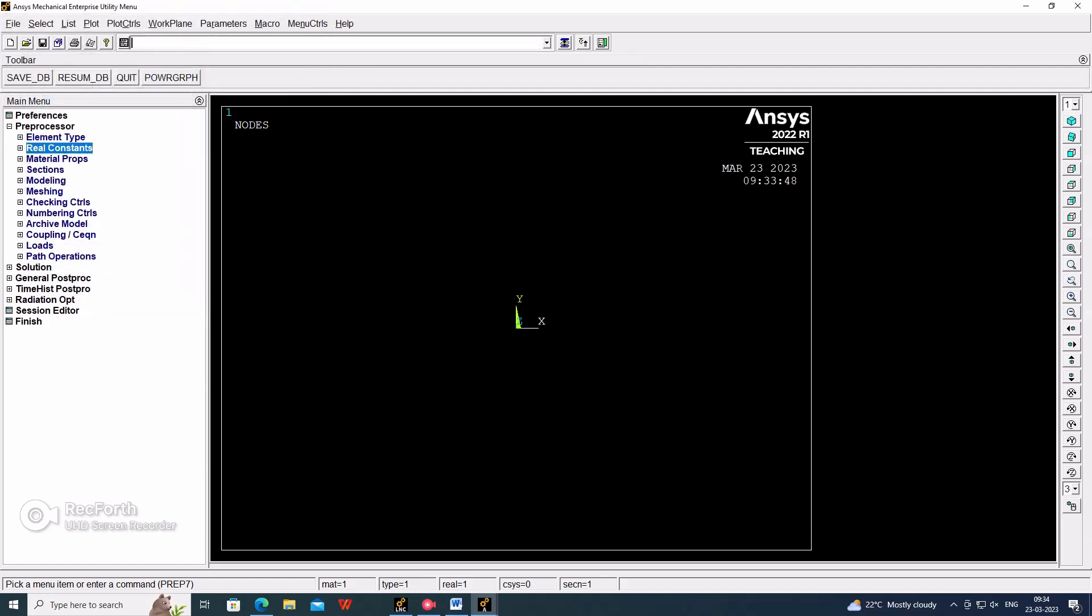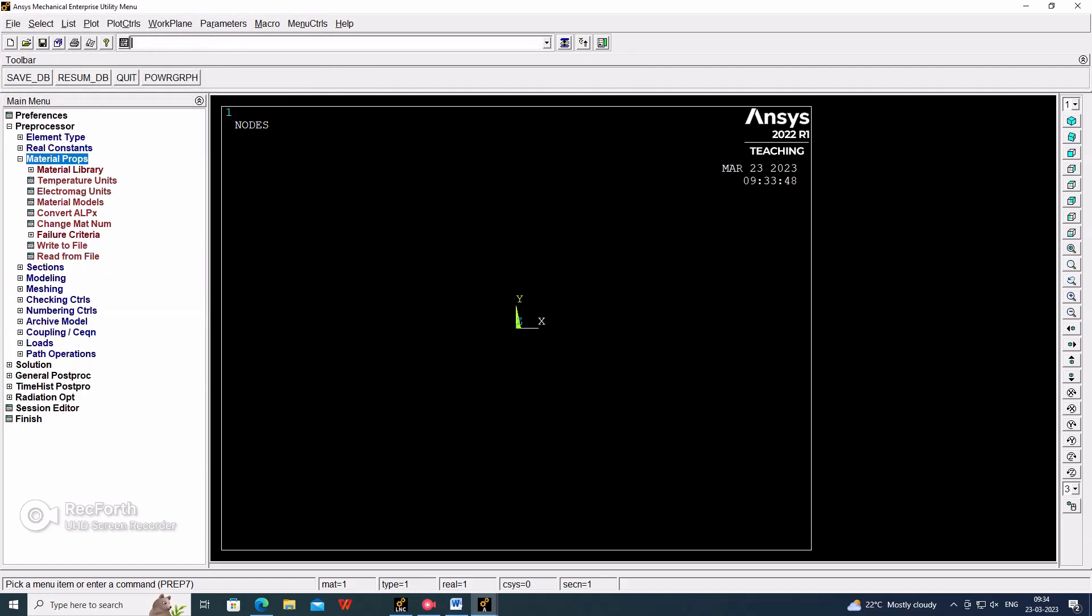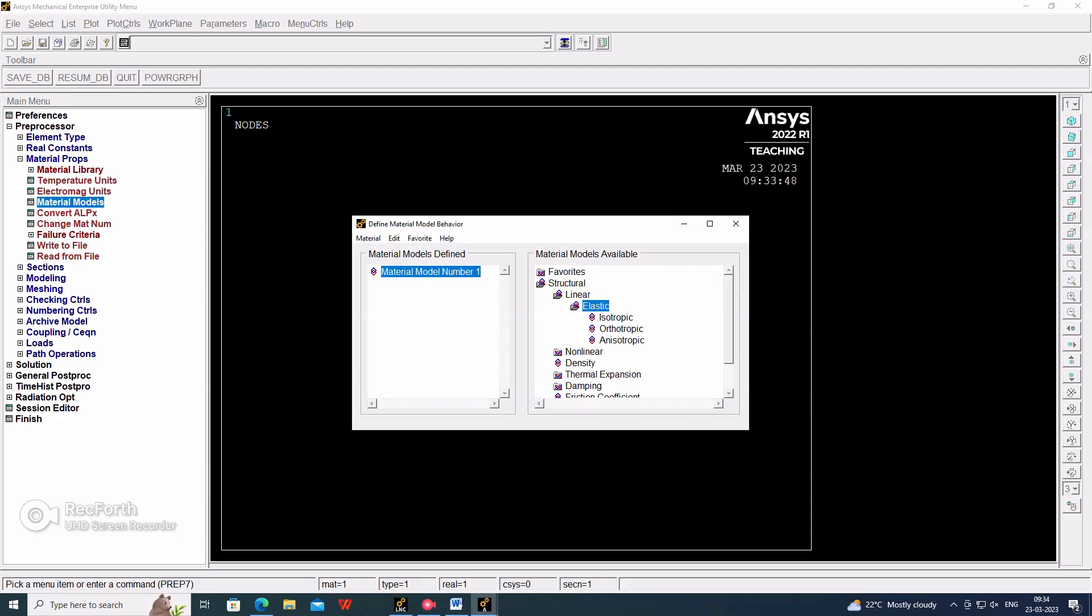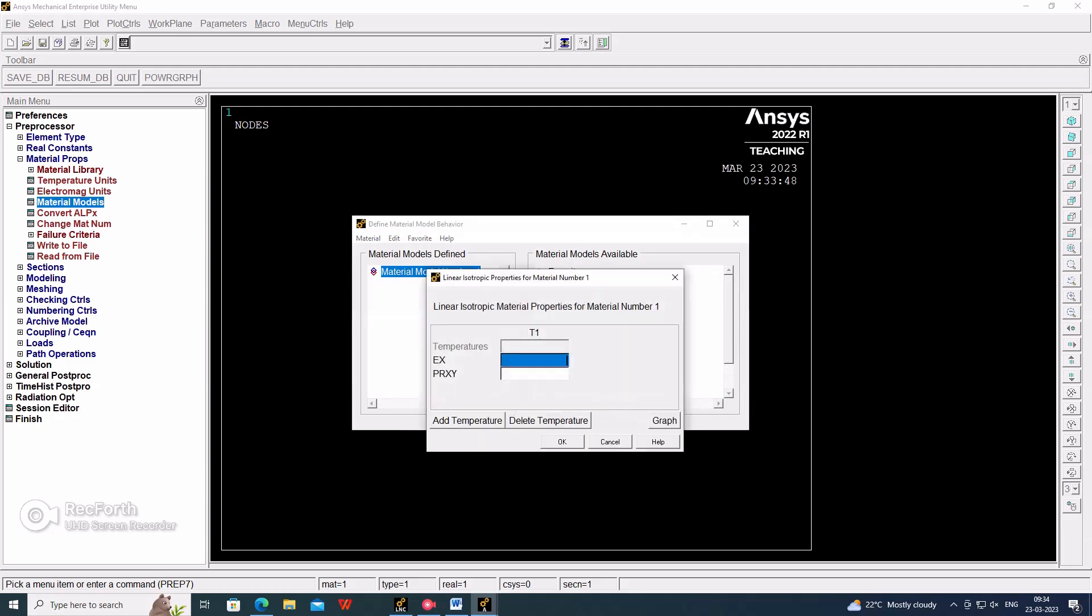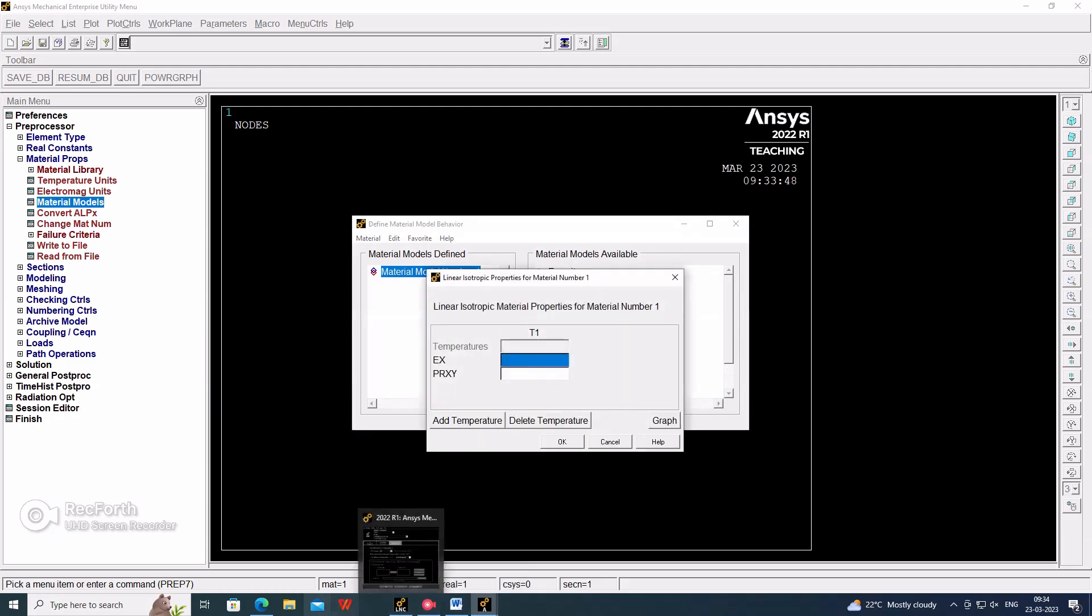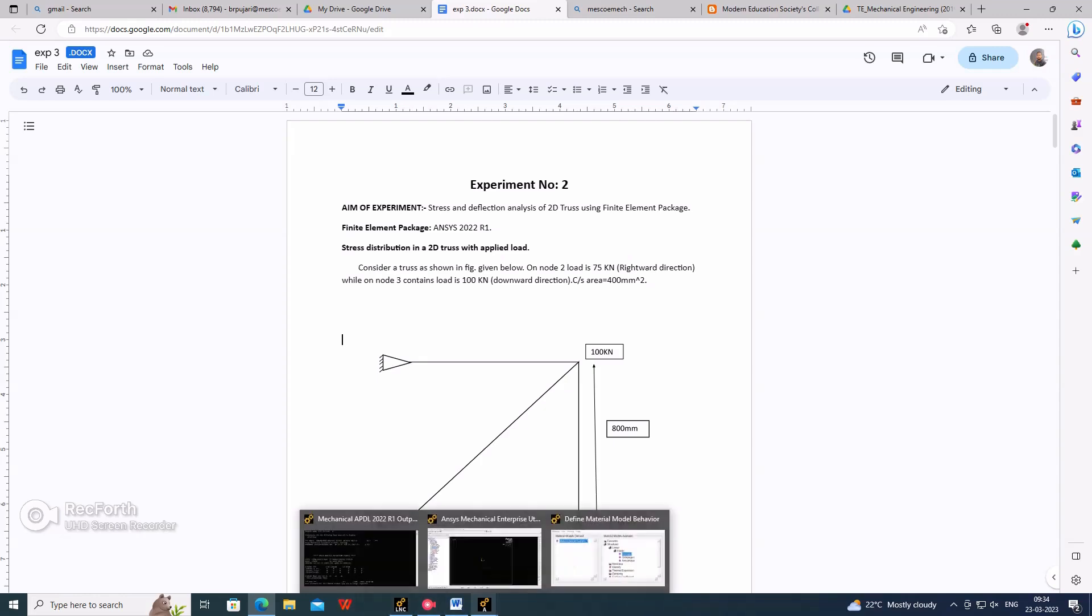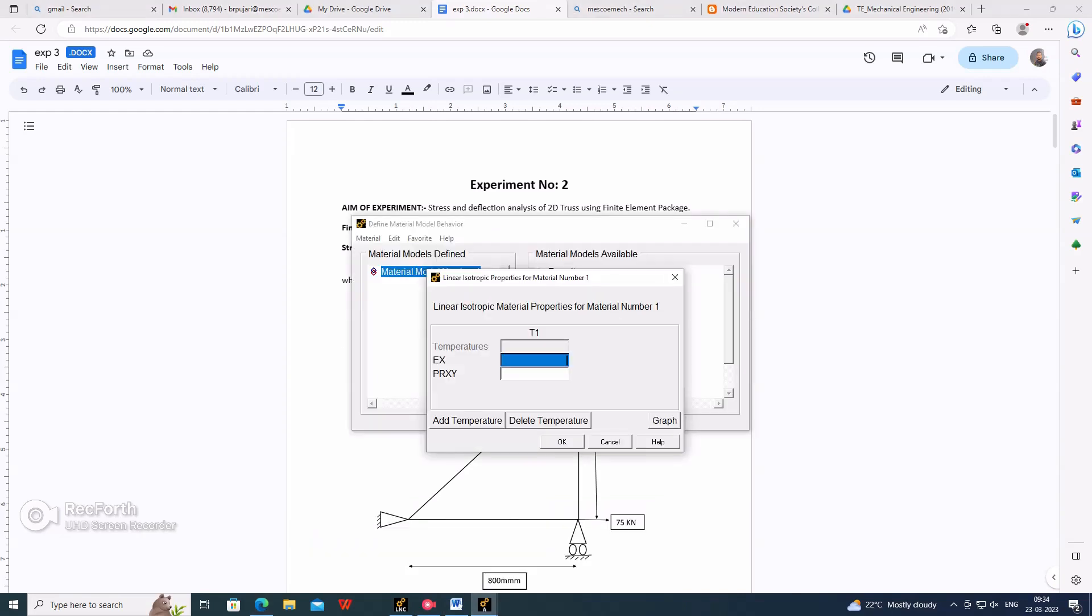Go for the material model: material, structural, linear, elastic, isotropic. In that, the Young's modulus. As it's not given in the statement, we have to assume. I'm assuming E is 2e5 and Poisson's ratio is 0.3.